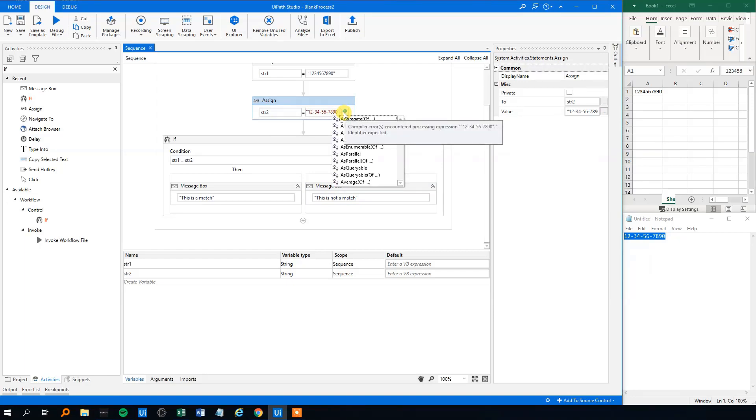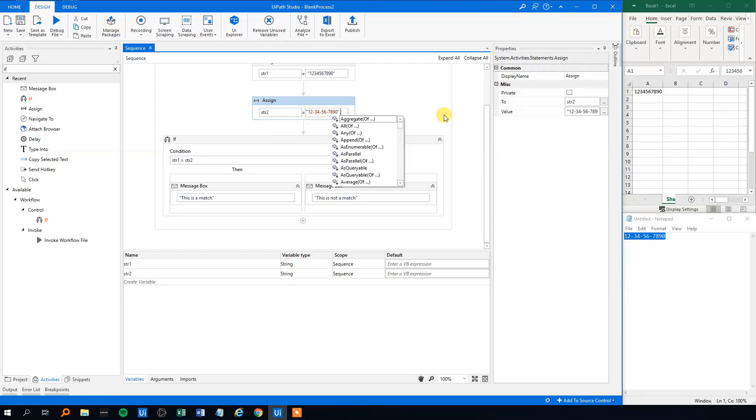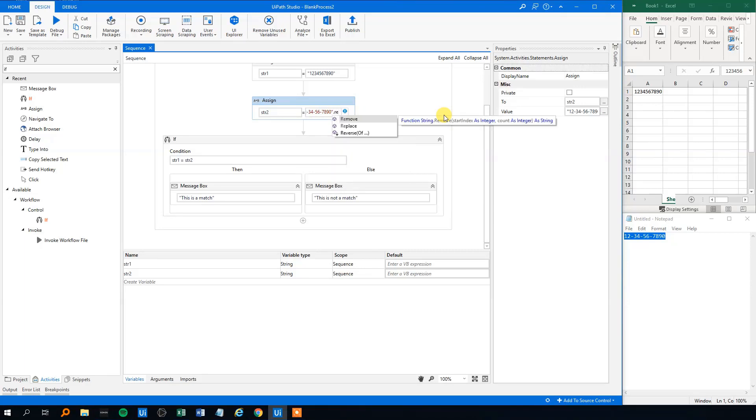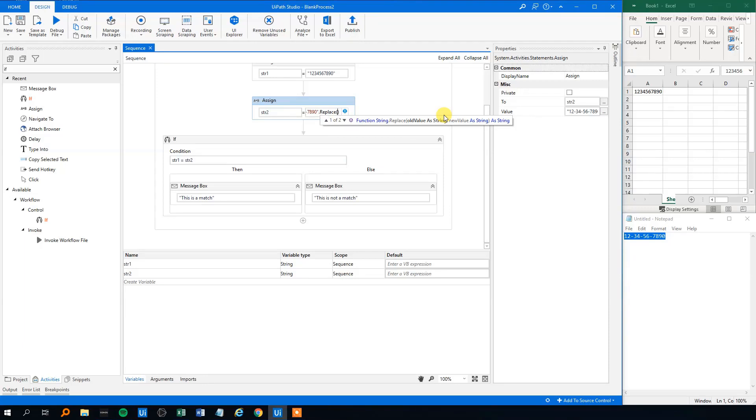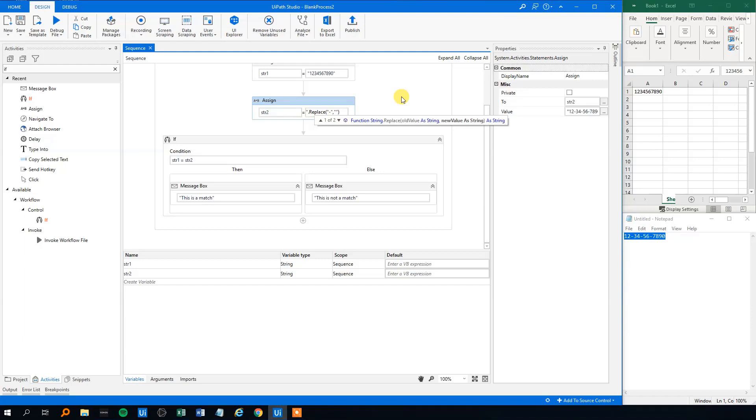After the second string, the string with the dashes, we'll click the dot and then we'll type in replace. Then we will make the parentheses. The old value that we want to replace is the dash. So we'll make quotation marks and type in the dash here. Then we'll make a comma. And then we want a new value. We don't want anything in it, so we'll just make quotation marks. And then the parentheses ends.